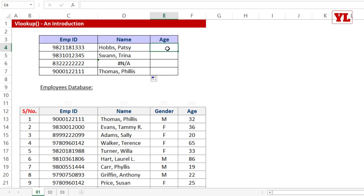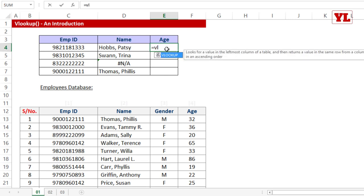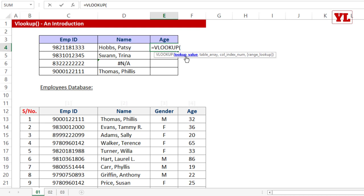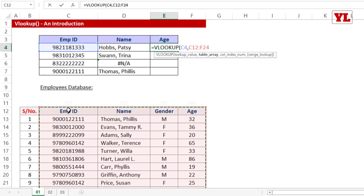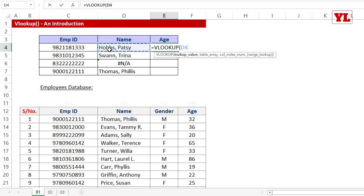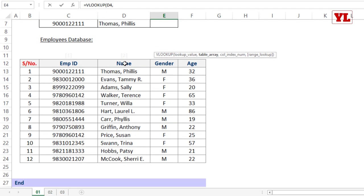As a quick practice, let's use the same formula to fetch the age. I write '=VLOOKUP', press Tab, select the employee ID as the lookup value, then choose the table array starting from the employee ID column. This time, assume I did not press F4 to lock the range, and I want age which is in the fourth column, so column index 4. I also put 0 for exact match.